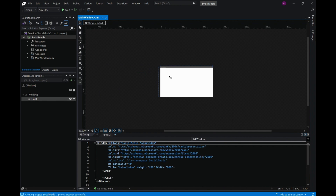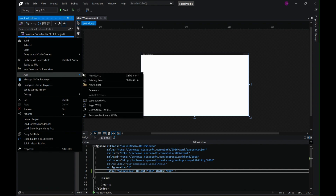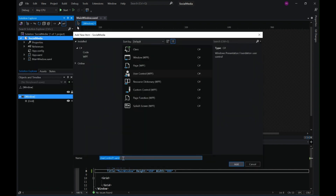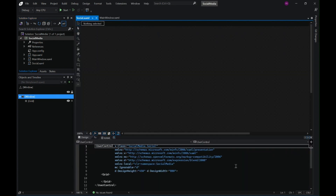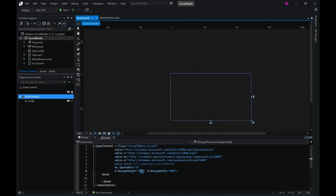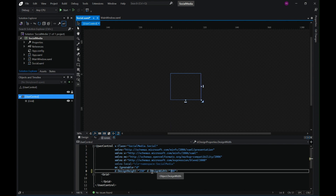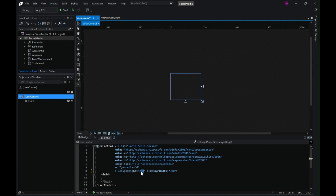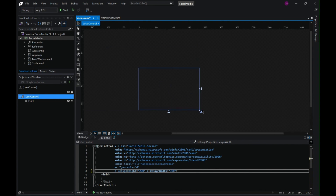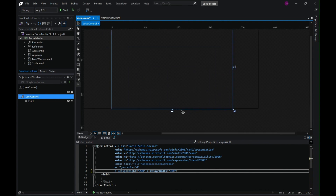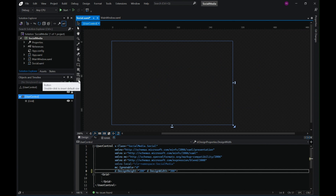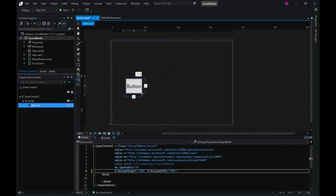Moving ahead, we have our window. Let's go ahead and add a user control to our project and click on Add. Let's resize this user control — change its height and width to 200 and 300 — and then let's start designing our UI.